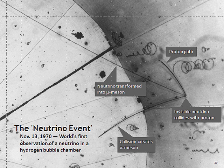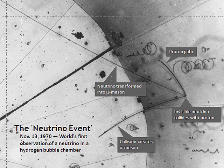The antineutrino discovered by Cowan and Reines is the antiparticle of the electron neutrino. In 1962, Leon M. Lederman, Melvin Schwartz and Jack Steinberger showed that more than one type of neutrino exists by first detecting interactions of the muon neutrino, already hypothesized with the name neutreto, which earned them the 1988 Nobel Prize in Physics.